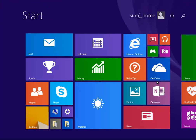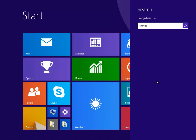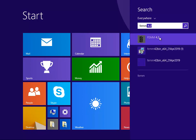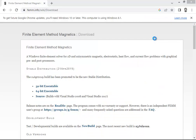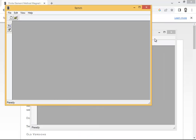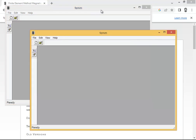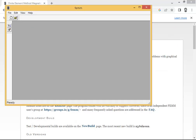Now let me show you how this software looks on my screen. If I click on my search box and type FEMM, it will automatically appear — FEMM 4.2, which we just installed. If you double-click on it, it will open. You can see two dialog boxes on my screen: one opened automatically after installation, and one I opened manually to show you.